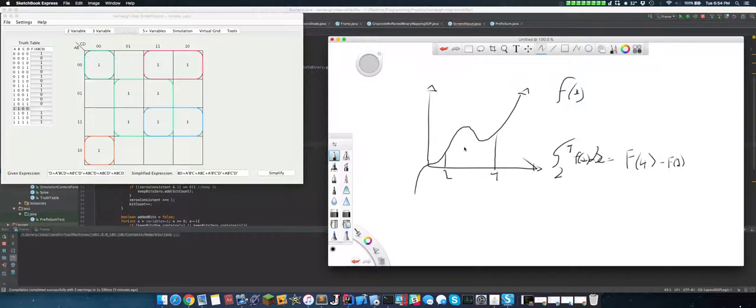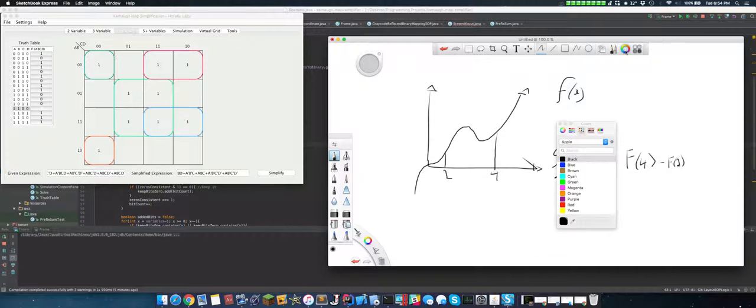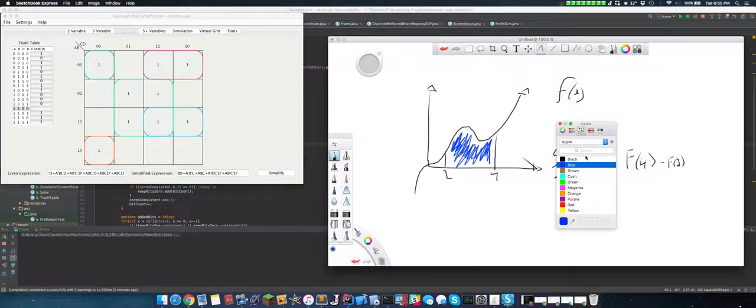Now, you probably think this has nothing to do with the Karnaugh map, but it actually does have something to do with it. If we have a grid over here, we have a grid, like this is a grid. We basically can use this property to quickly find out what the largest squares are.